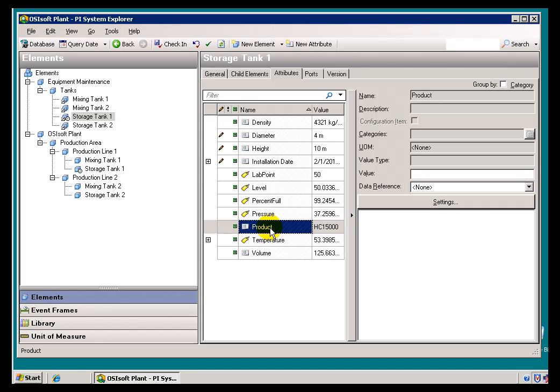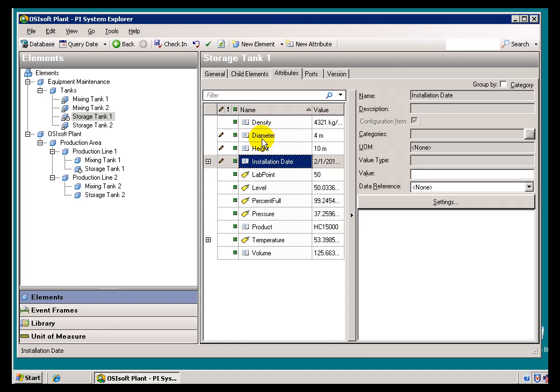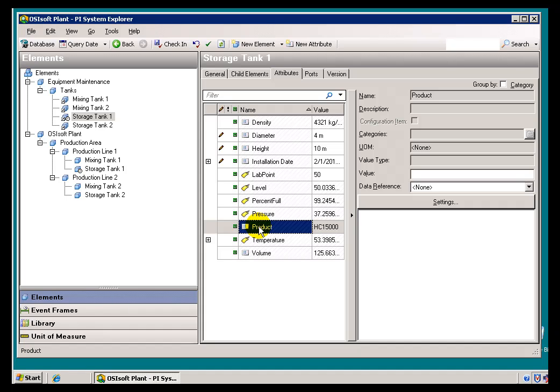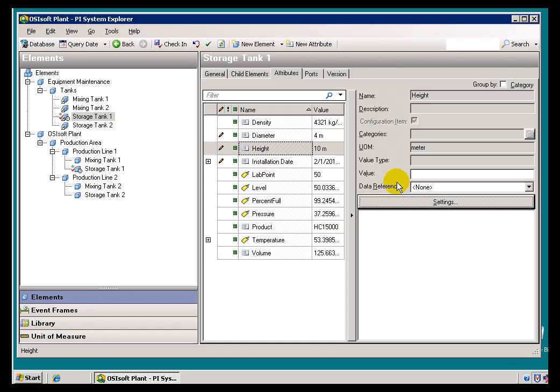But if you notice, this product, that's not a configuration item like these are. These will increment the revision. Now, this is not a configuration item, but it's still an attribute of that AF element. So we do historize that. And of course, we will historize these as well.